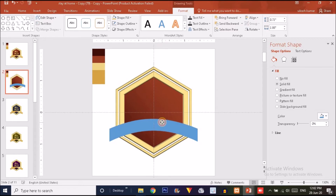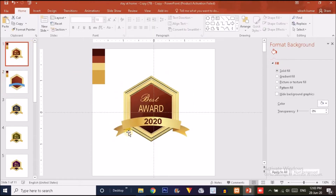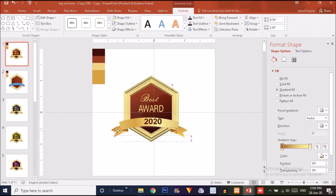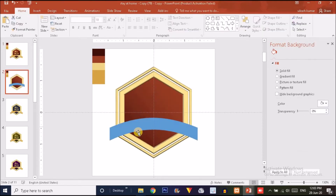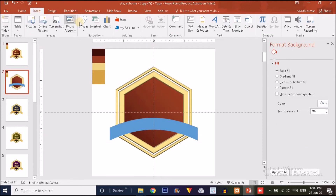Now we need to create two side decorative shapes for the ribbon. Click Insert, choose Rectangle again, and drag a rectangle into position. Remove the outline. Right-click and click Edit Points, then click in the middle to add a point and drag it to shape the form.